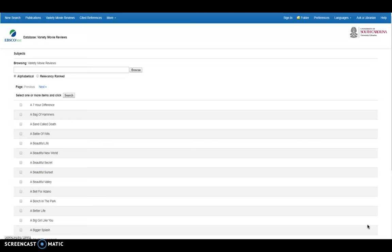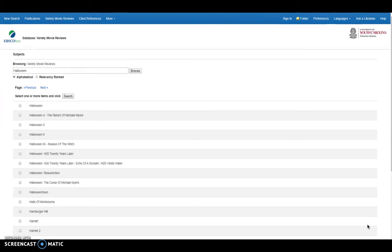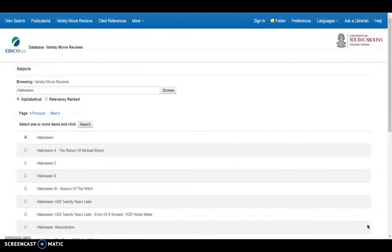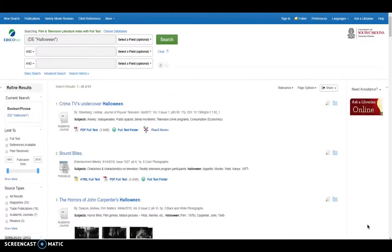So for example, you can browse these just like what I said with the publications or again, you can search. So I'm going to search for Halloween. I can see all of the franchise options that I'm getting here. I'm just going to go ahead and select this first one Halloween here. As we can see, we're getting 61 results.